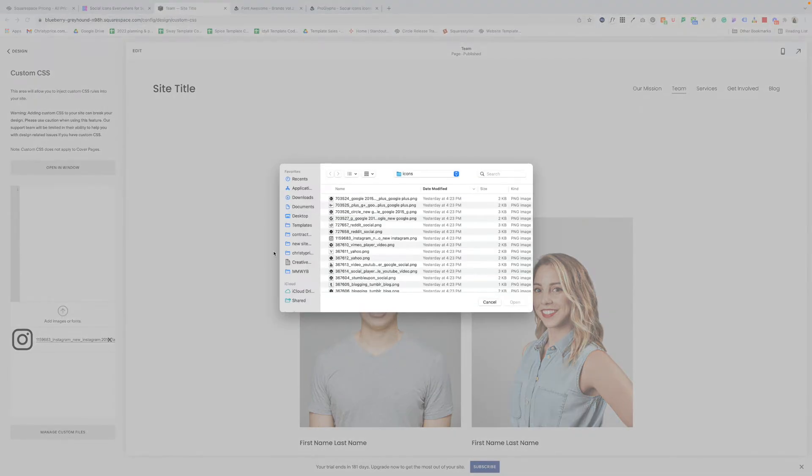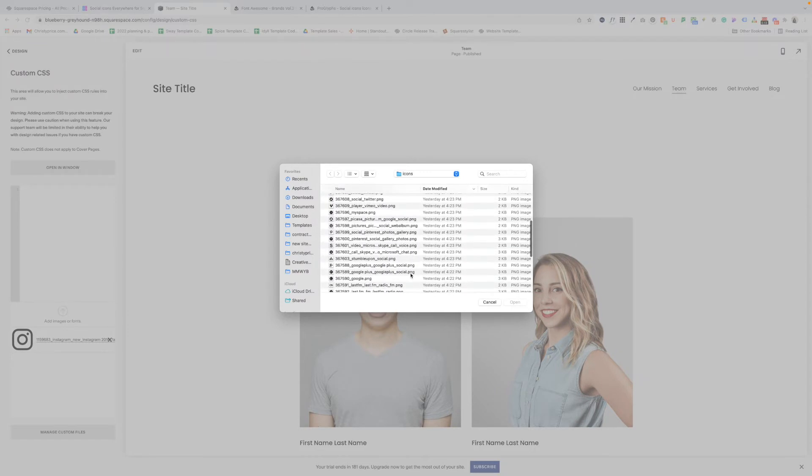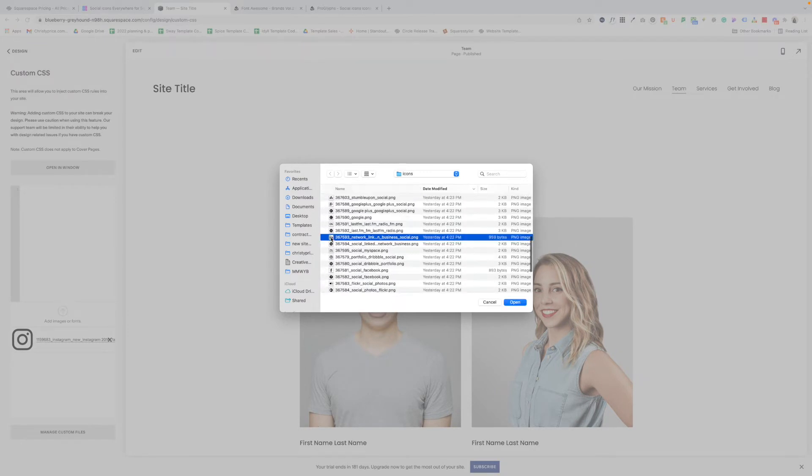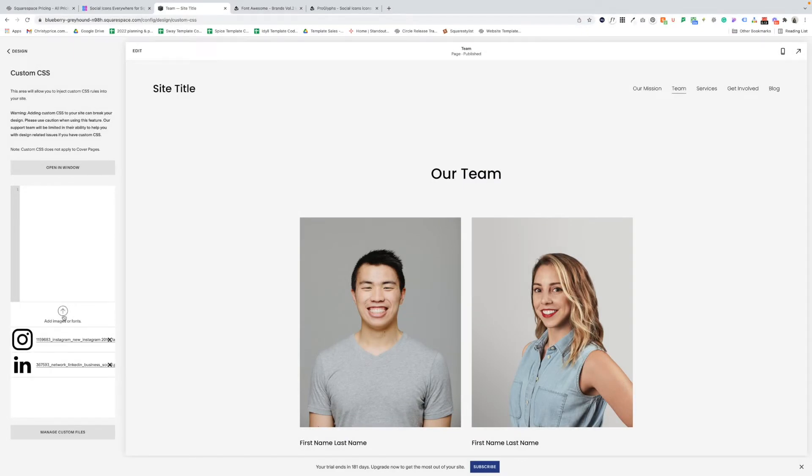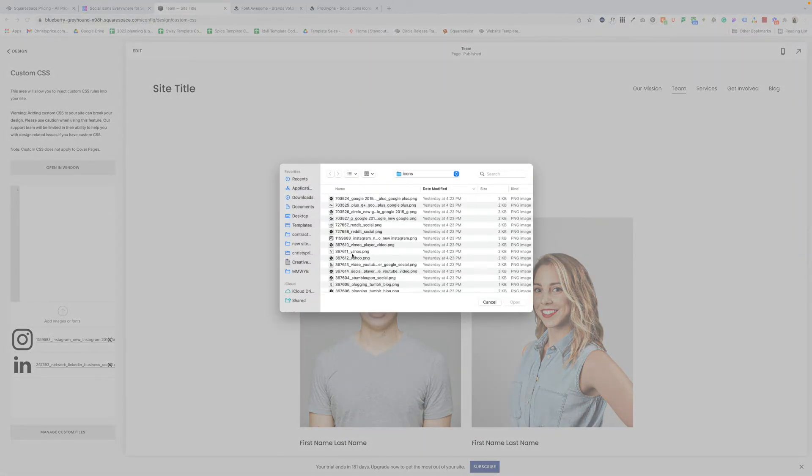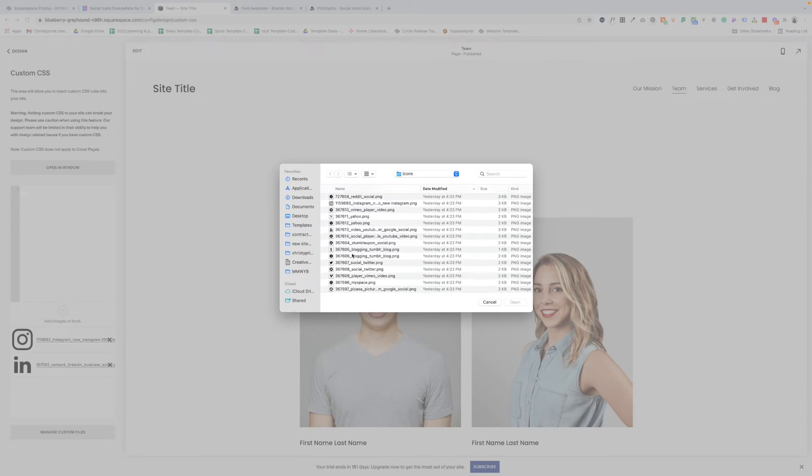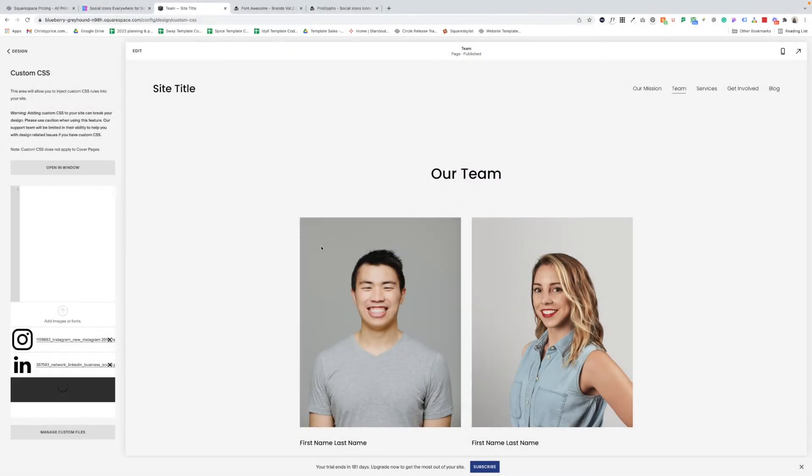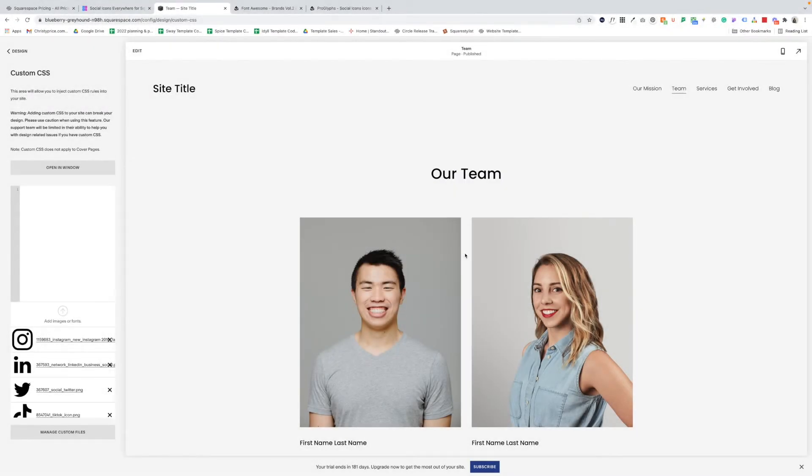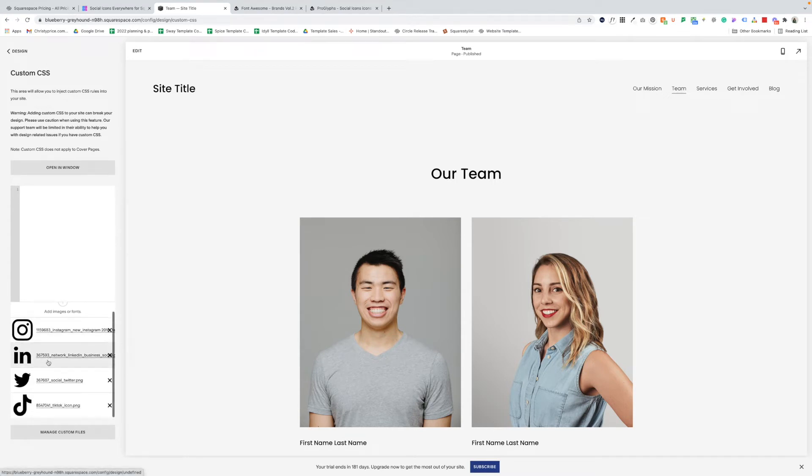I'll go ahead and add LinkedIn next. And next I will add the TikTok icon. Okay. So these are the four icons I plan on using on my site.